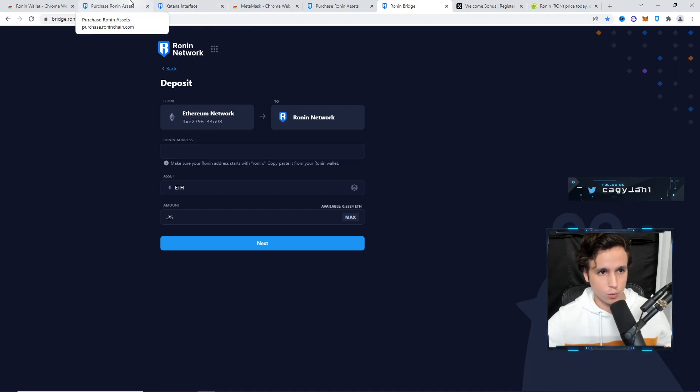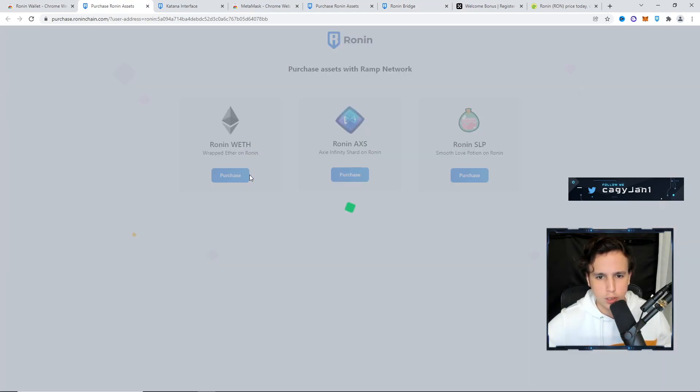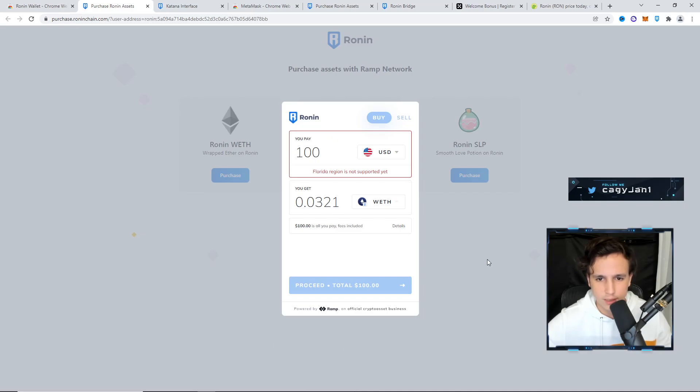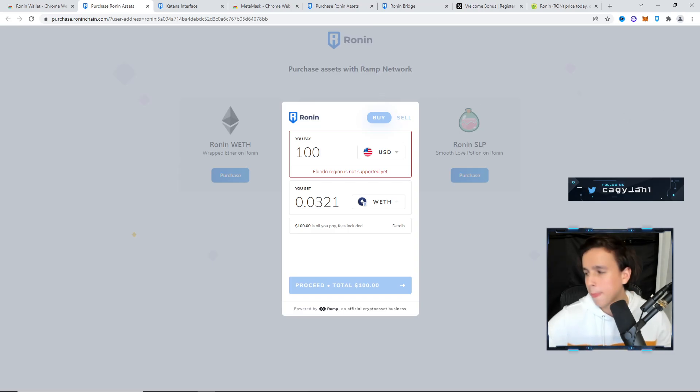But the best way, if you're new to the Ronin blockchain, is to just do it right here - purchase and use this exchange. Put your debit card, put your ID, and that is it ladies and gentlemen.